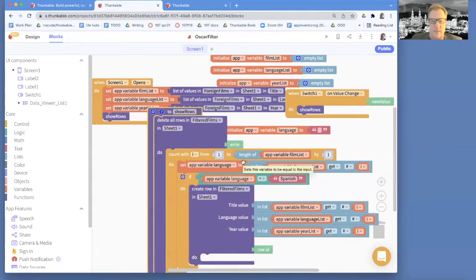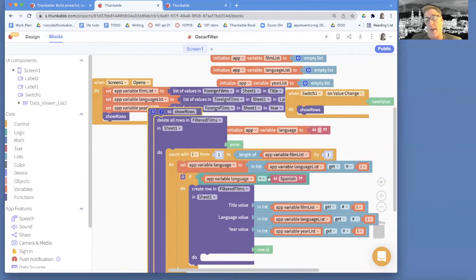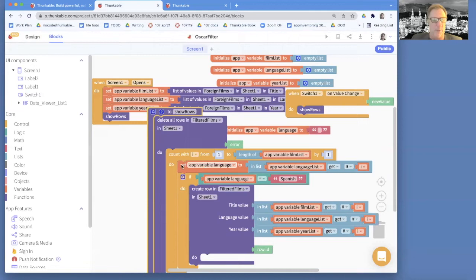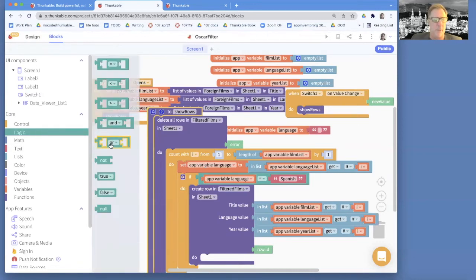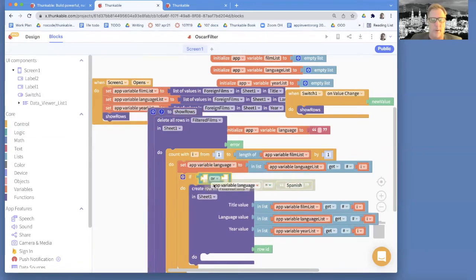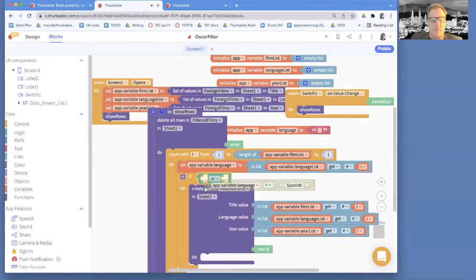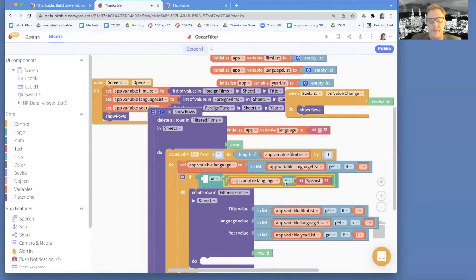Now the more trickier part or more complex part is we need to change this filter. And before we were saying, no matter what, we're going to just choose Spanish ones. And we don't really want to do that. Really what we want is something a little more complex. I'm going to put an or in here.